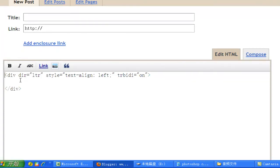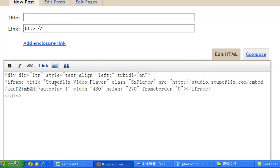Now, paste the HTML code here between division and slash division. Okay.